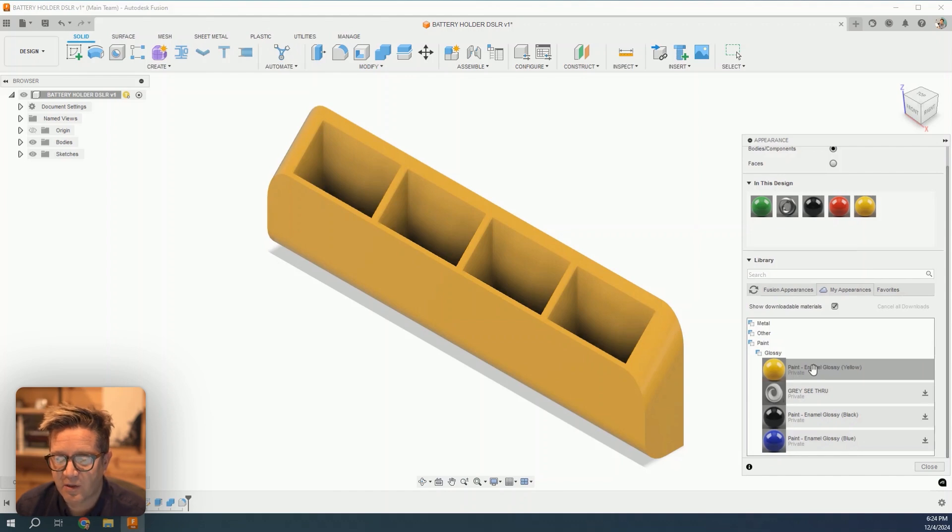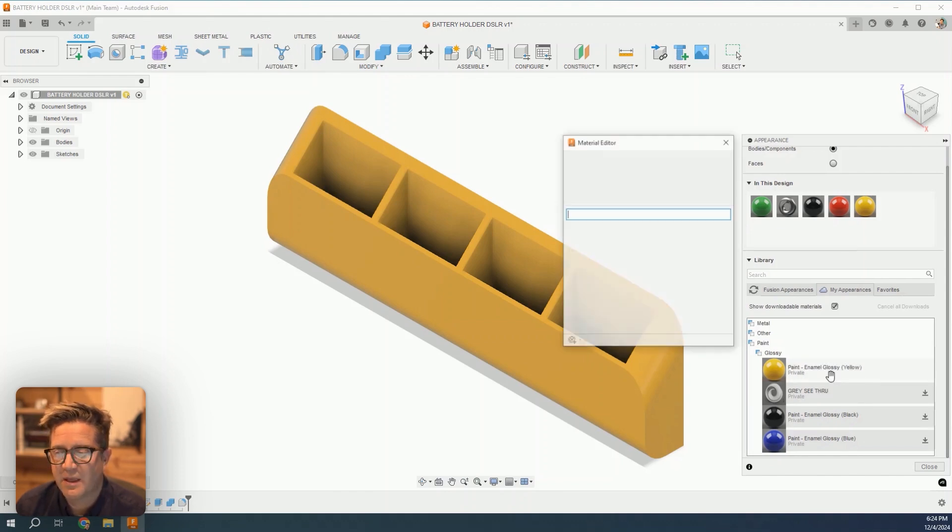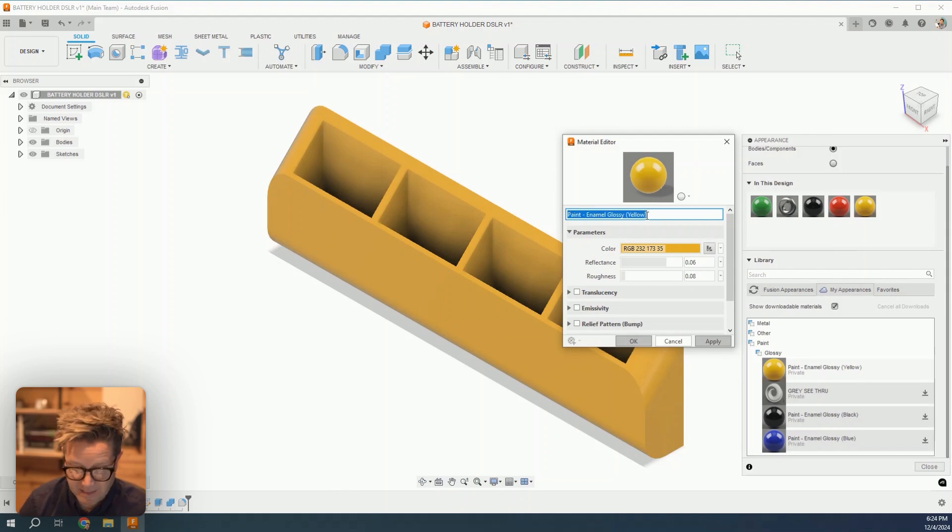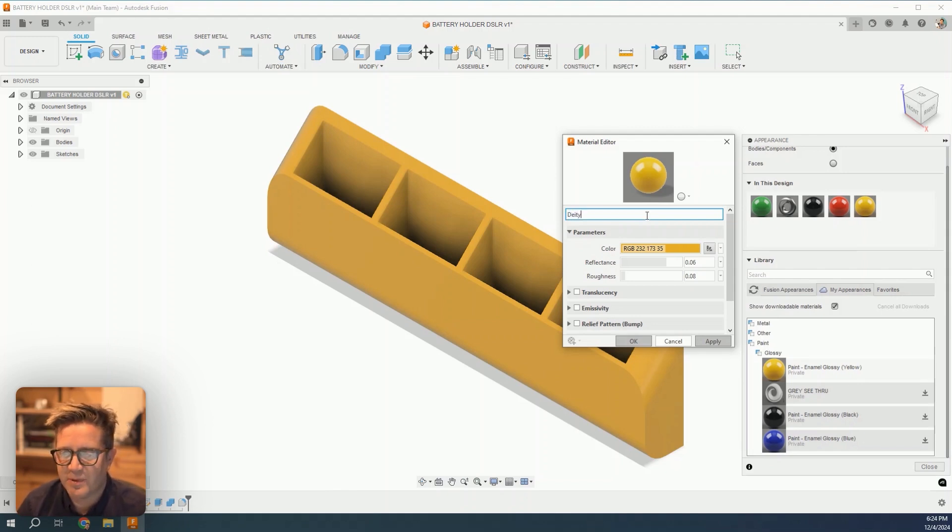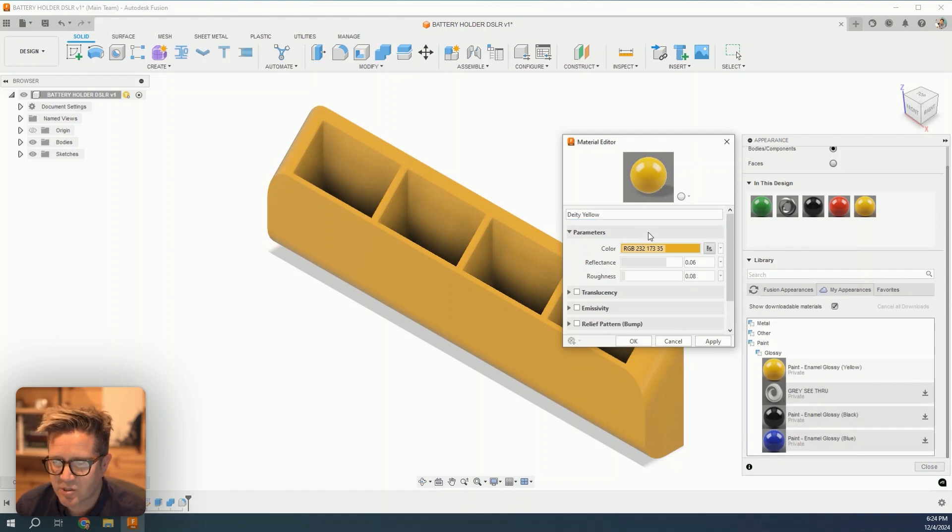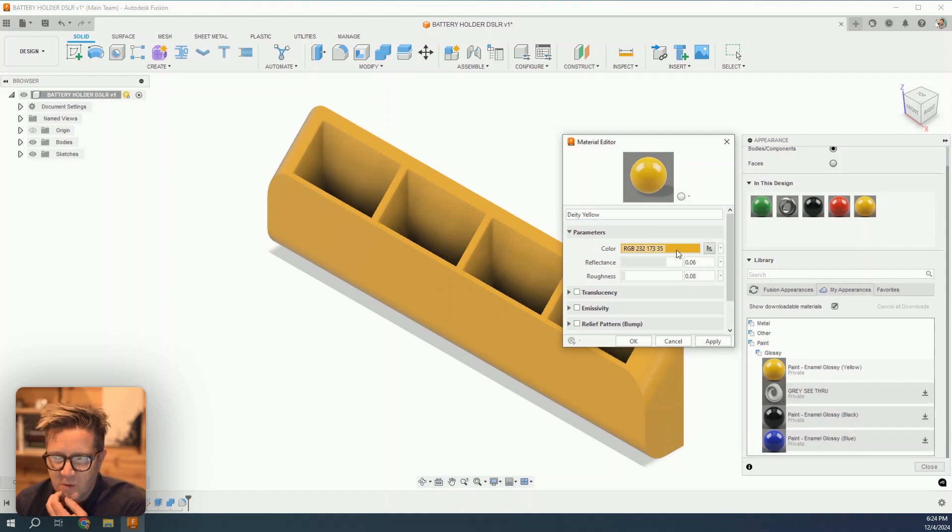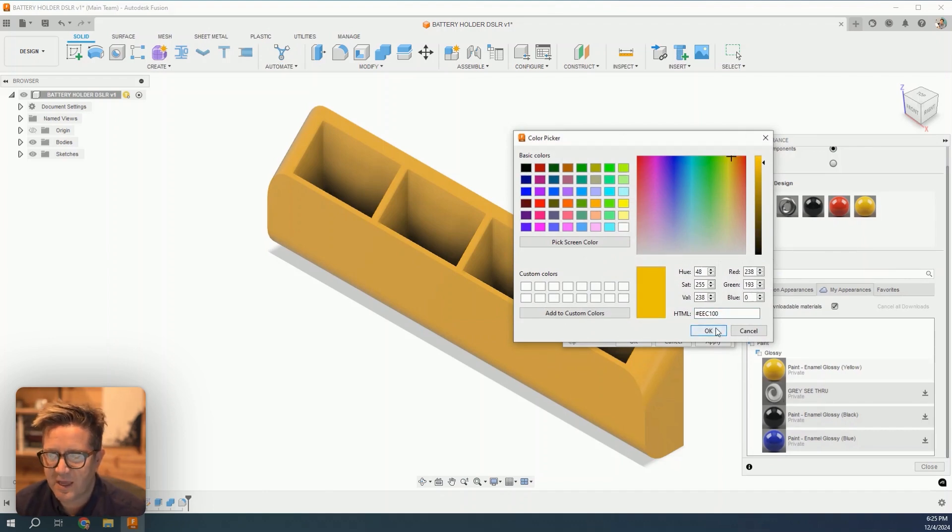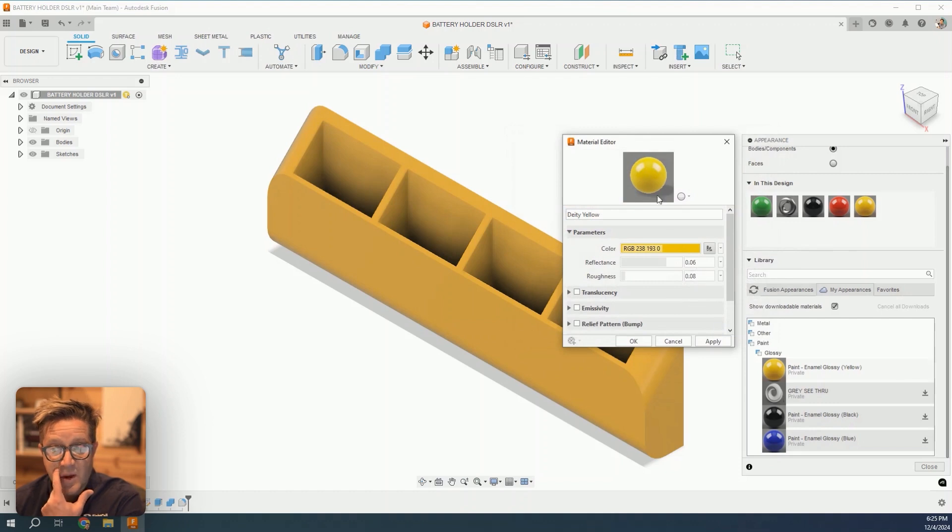I'm going to right-click on the one I want to reuse and edit it, giving it a name that makes sense. I'll call it deity yellow because that's the brand of the mic and the accessory I'm trying to match. Then I'll come down to the color scheme here and put in the hex code or the RGB values, and hit okay. It's now updated.